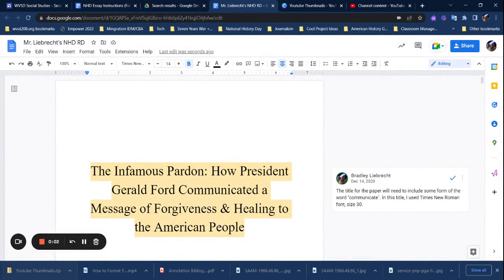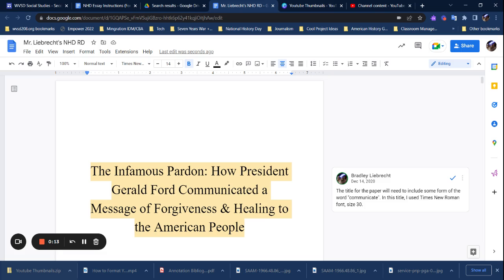All right, so today I'm going to show you how to create an appendix in your National History Day paper. This is a paper that I wrote a couple of years ago or started to. I made it just to make videos off of, so it's not quite complete in every single space.